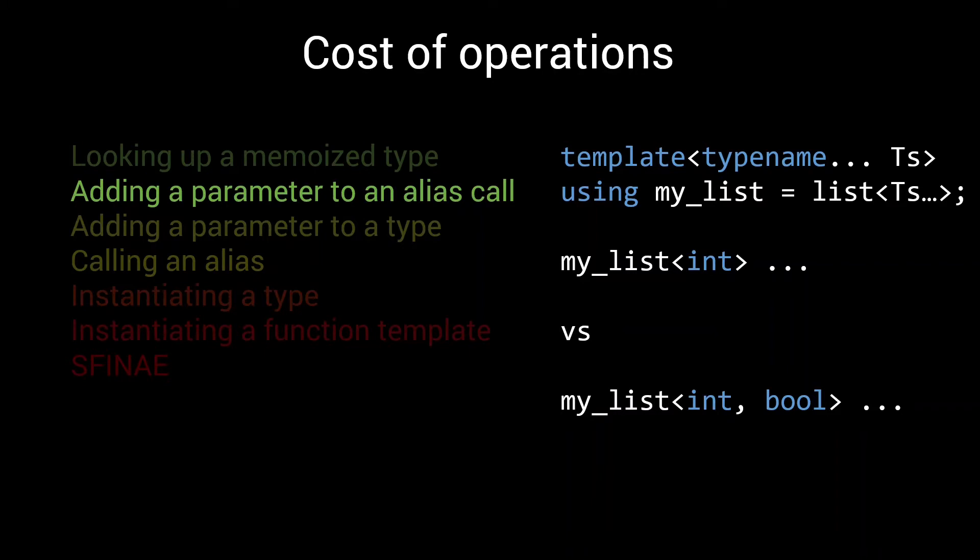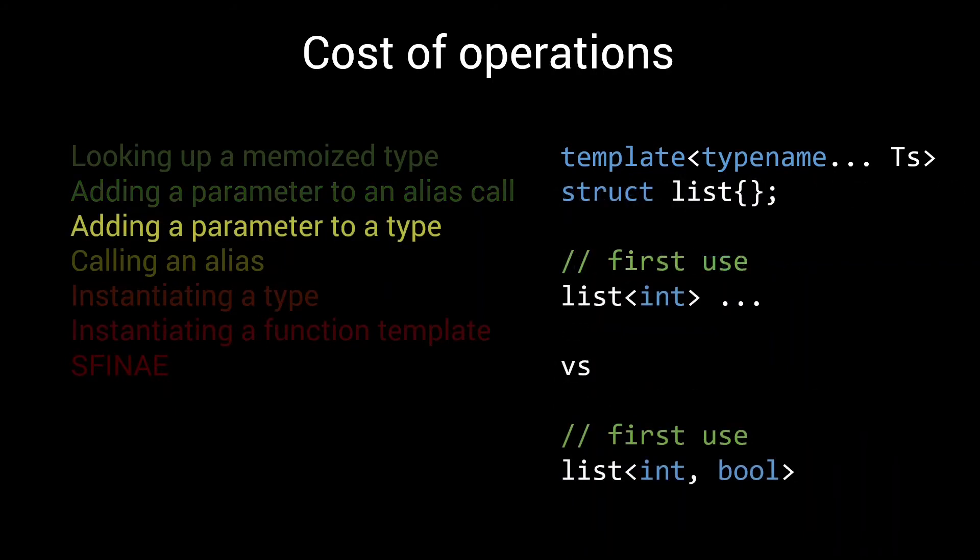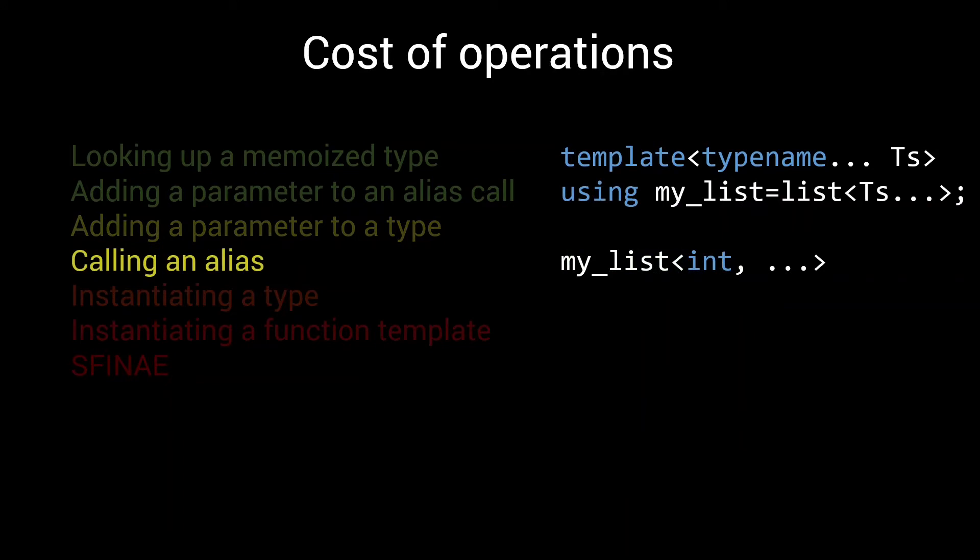Types are a bit more complicated than aliases. Hence the cost of adding an extra parameter when instantiating a type is a bit higher. About twice as slow, perhaps a bit more. Then there is the base cost of calling an alias. There is some actual logic happening here, making it again about twice as slow as adding a parameter to a type. We are now talking about five units of compilation time.